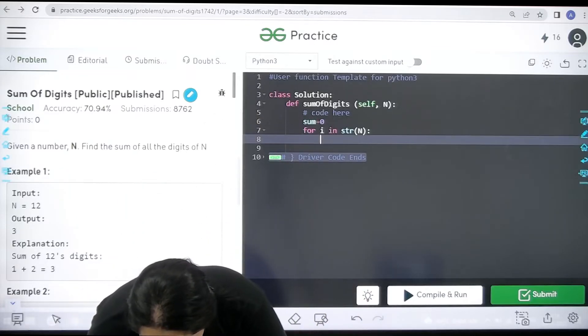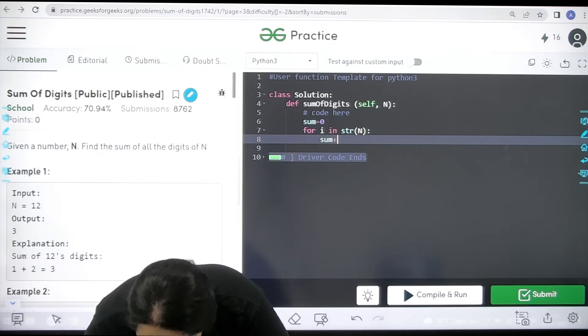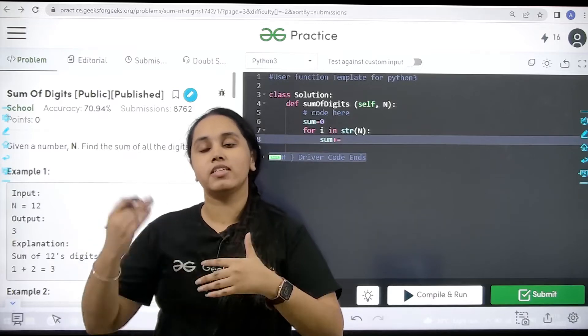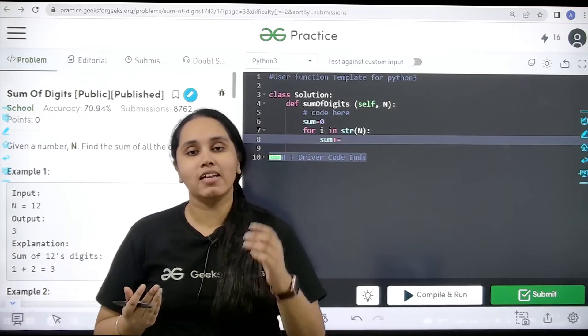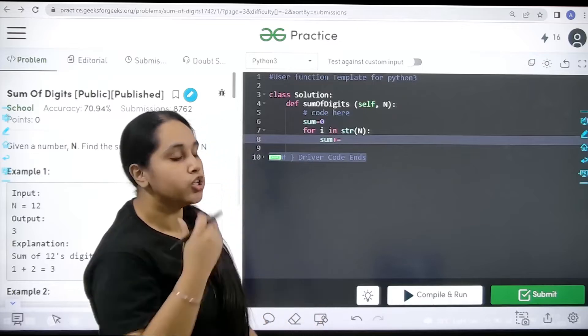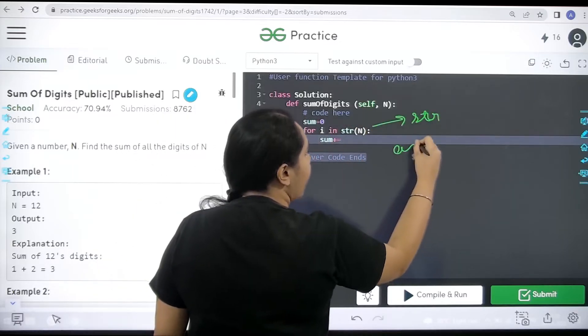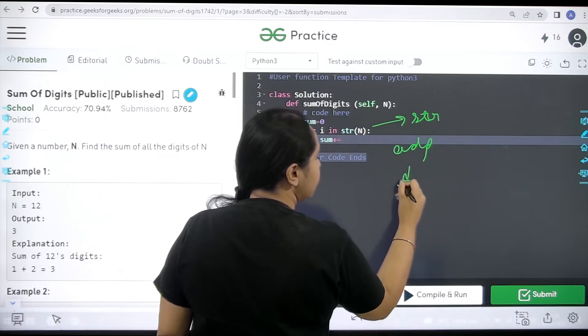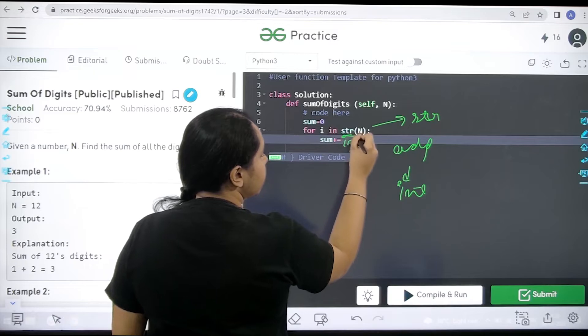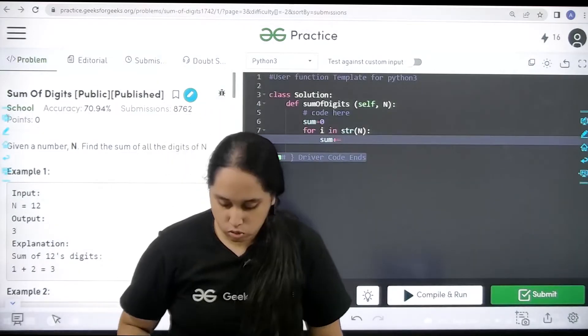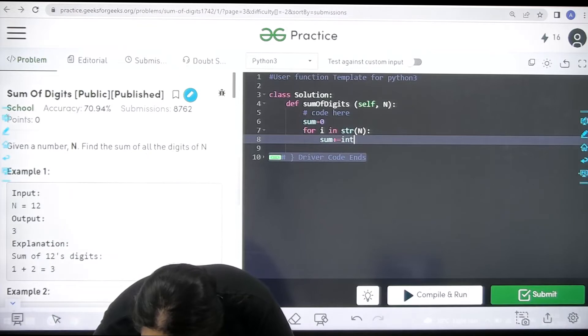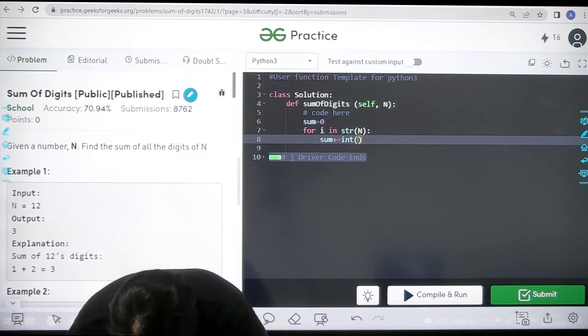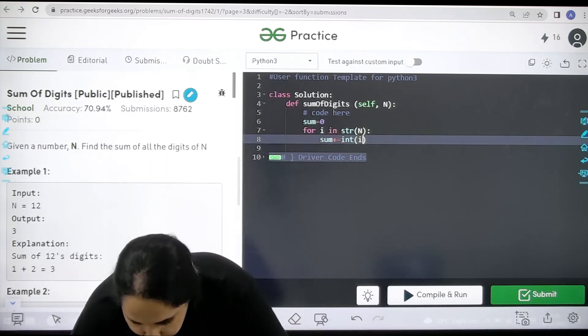I will write sum, then I need to write plus equal to. Now see, if I am adding something it cannot be added if it is a string. It can be added if it is an integer value. So first for traversing it should be string and then for adding purpose it should be integer. So again I will convert this string into integer. I will write int of the i. i are the characters.